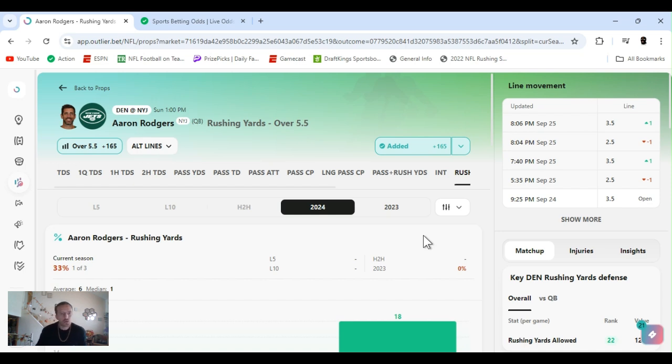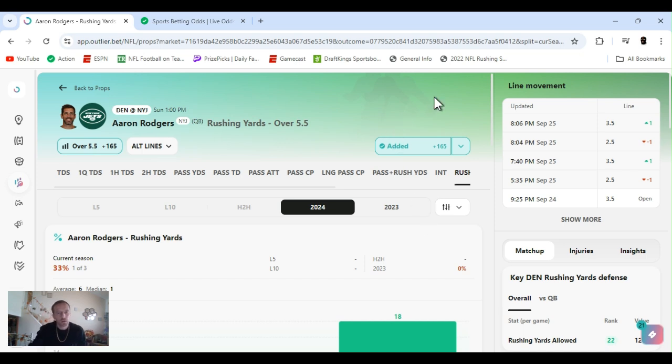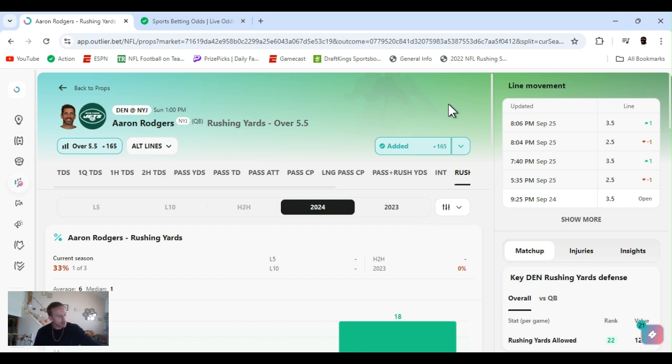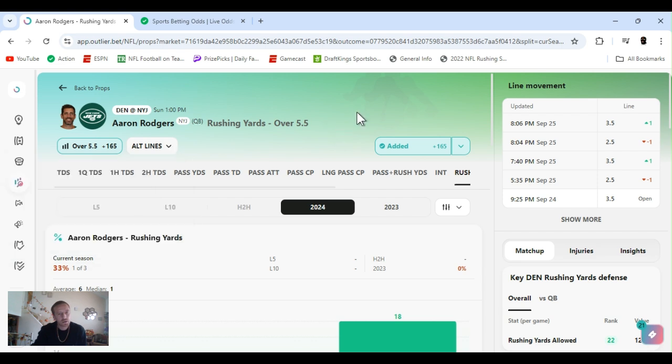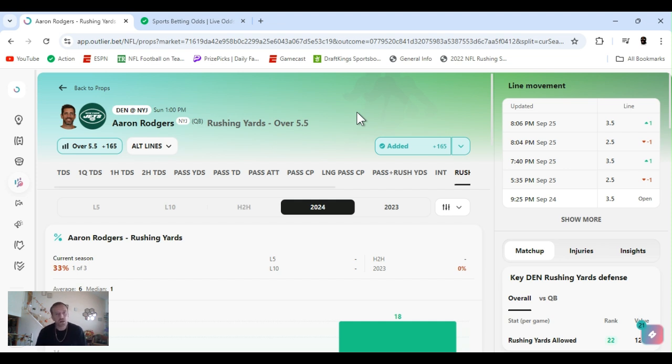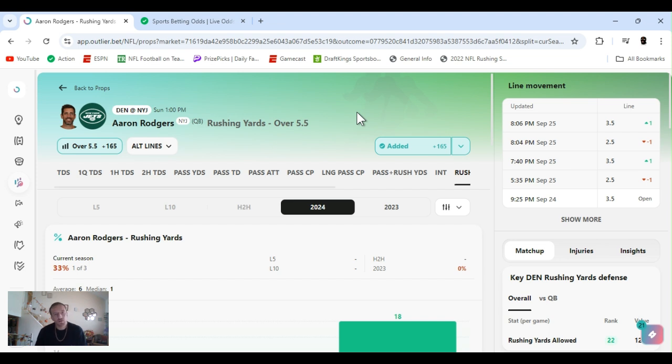All right, so last week I was going to play this and kicked myself because I didn't. Aaron Rodgers rushing yards. They had it at one and a half last week and I seen it, and I was just about to play it and the game started. But I alt-lined it up, got it at five and a half plus 165 on DraftKings. They got it at three and a half plus 110. So I don't expect him to really run, but if he does I feel like he's going to clear this. He looked good last game, he was moving, bootlegging, doing stuff.